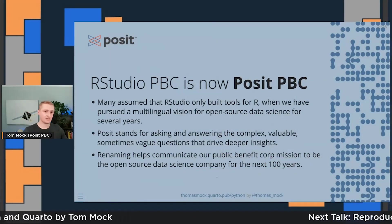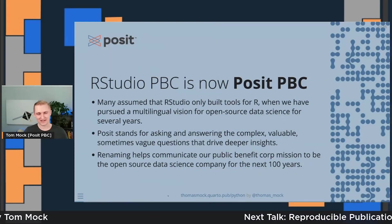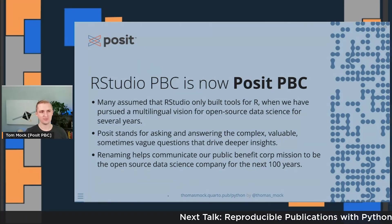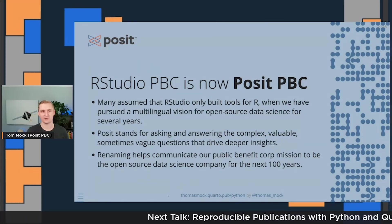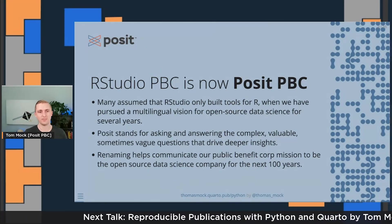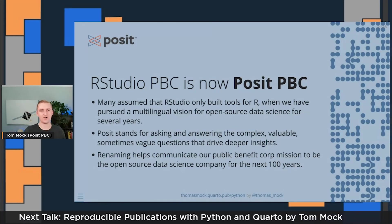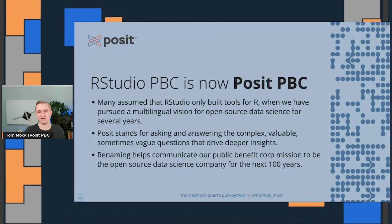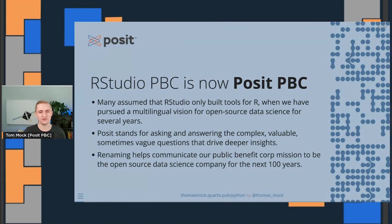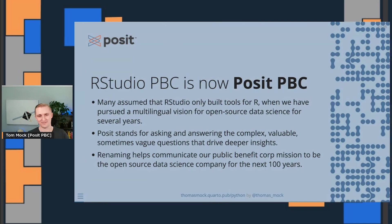Just in case you aren't familiar with Posit the company, RStudio PBC recently rebranded to Posit PBC to encompass this idea that we're doing more than just R and RStudio. We've been contributing both financially and via open source to a lot of Python and R over the past few years.